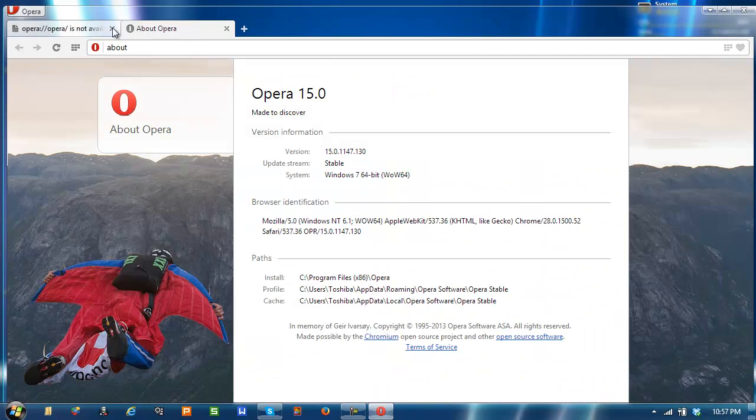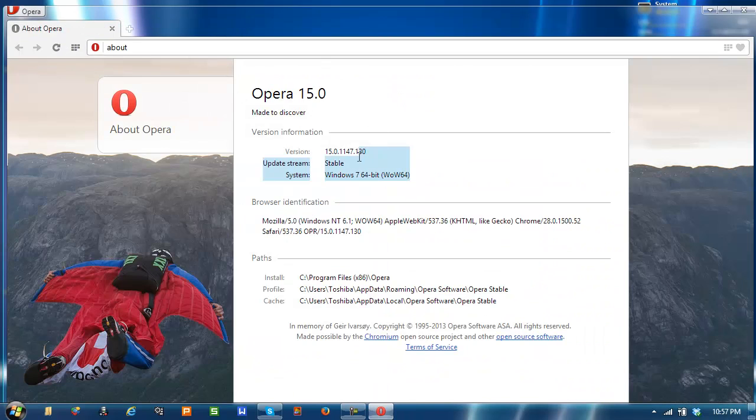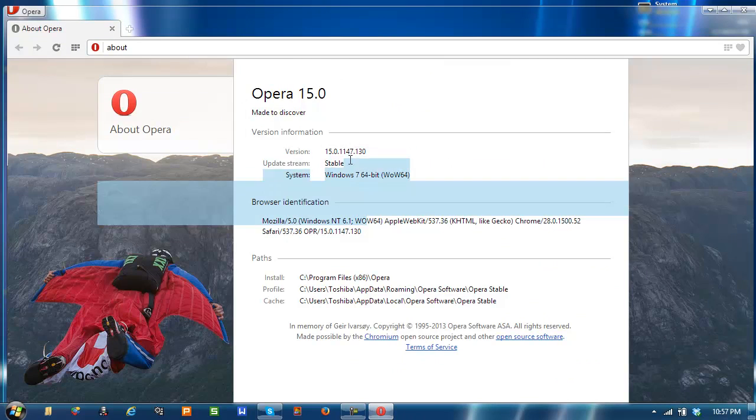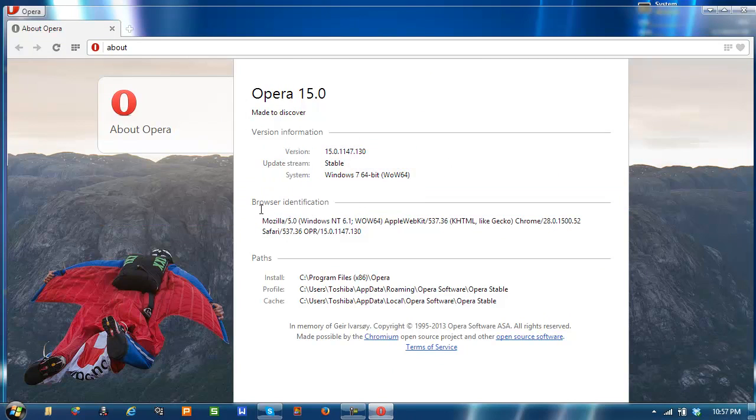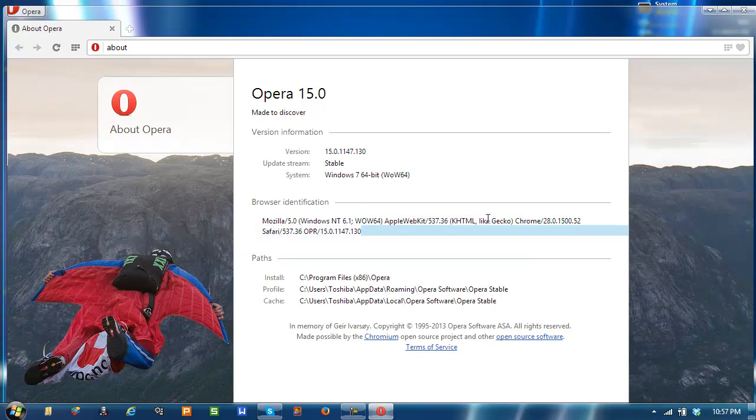If you go to about Opera 15.0, the latest version for Windows 7. It is based off of Google's Blink engine, which is Chrome 28 Plus.